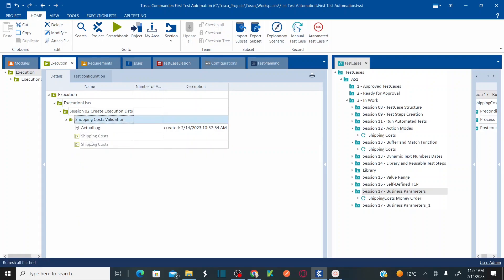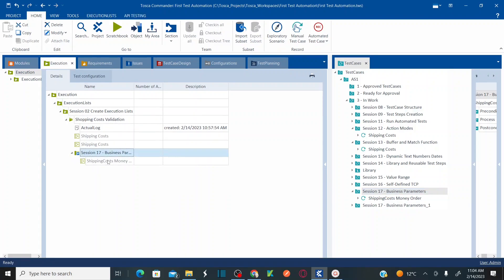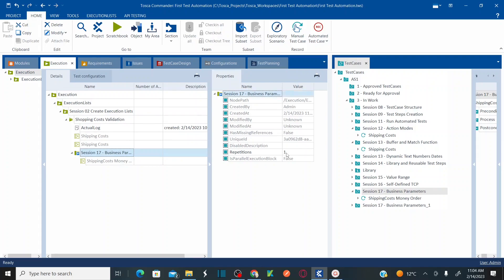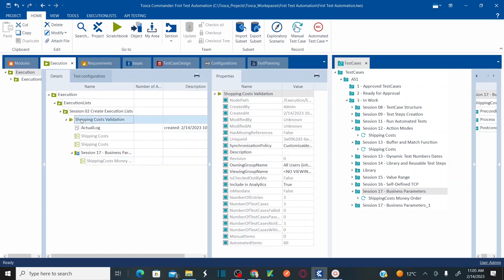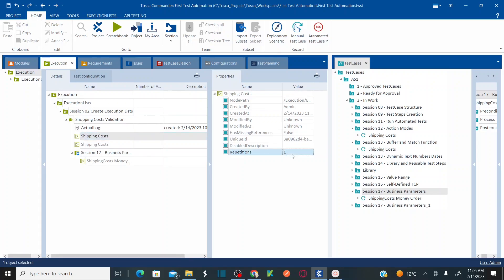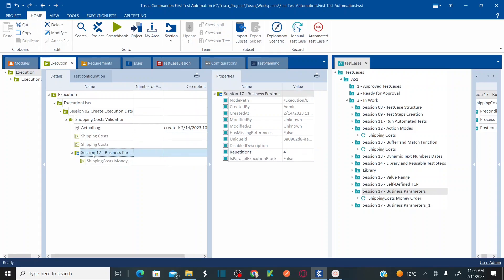Let me delete that for now. If you want to run this Execution List multiple times, you can drag and drop the folder here. Select the folder and specify the repetitions — for example, repeat three or four times. You can set repetitions at the folder level and also at the test case level, but not at the execution list level itself. Under the execution, if I want to execute a test case multiple times, I can specify repetitions as two or three.